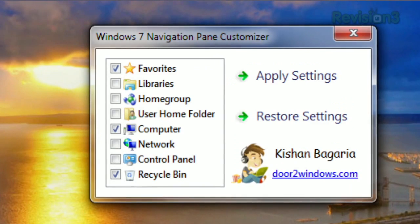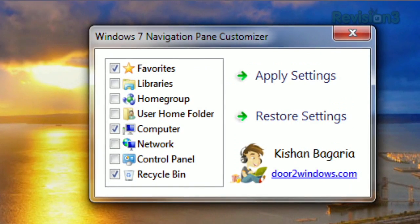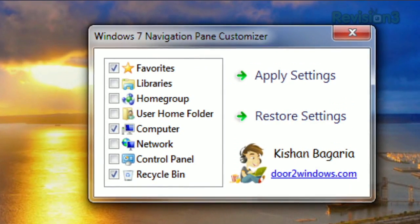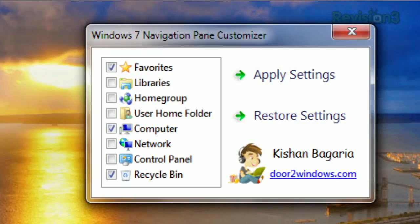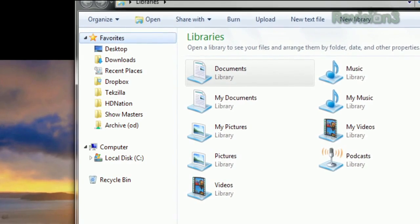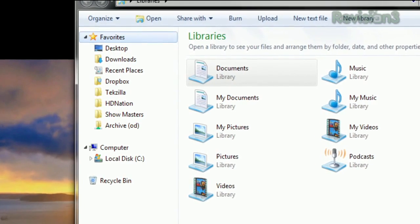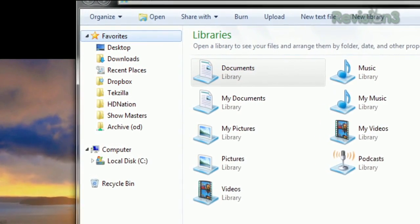Don't use network? Get rid of it! Want a more convenient link to the control panel or recycle bin? Add it! Just click apply settings and Windows Explorer will restart with your changes applied. Customize Windows Explorer to suit your needs with Windows 7 Navigation Pane Customizer.